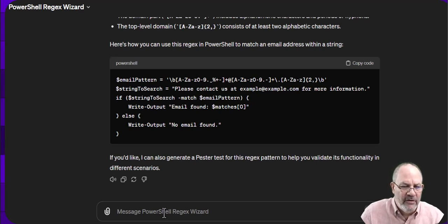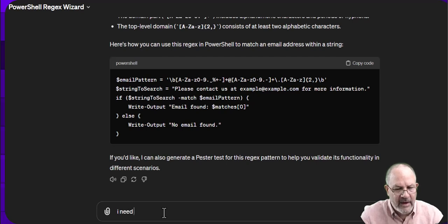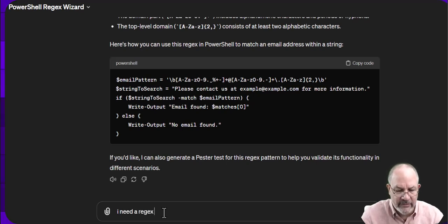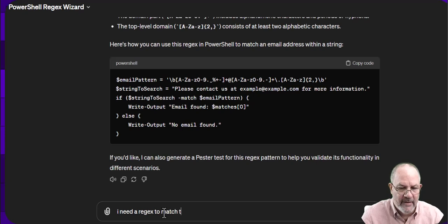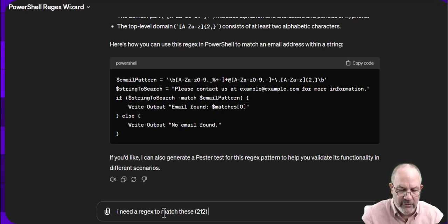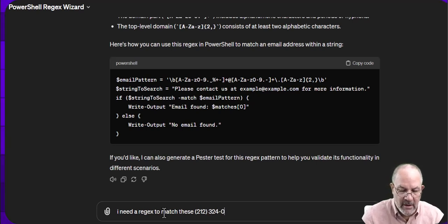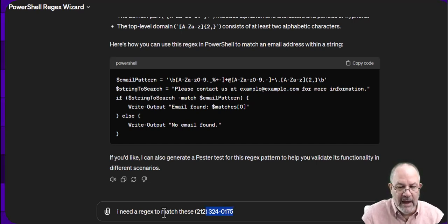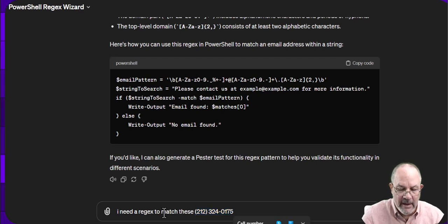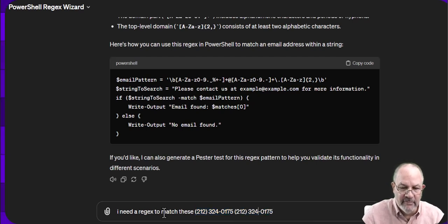Let's say I have a regex to match these. And I'll give them phone numbers, like 212 space 324 hyphen 0175. And I'm going to take the same one and I'm just going to do a space.